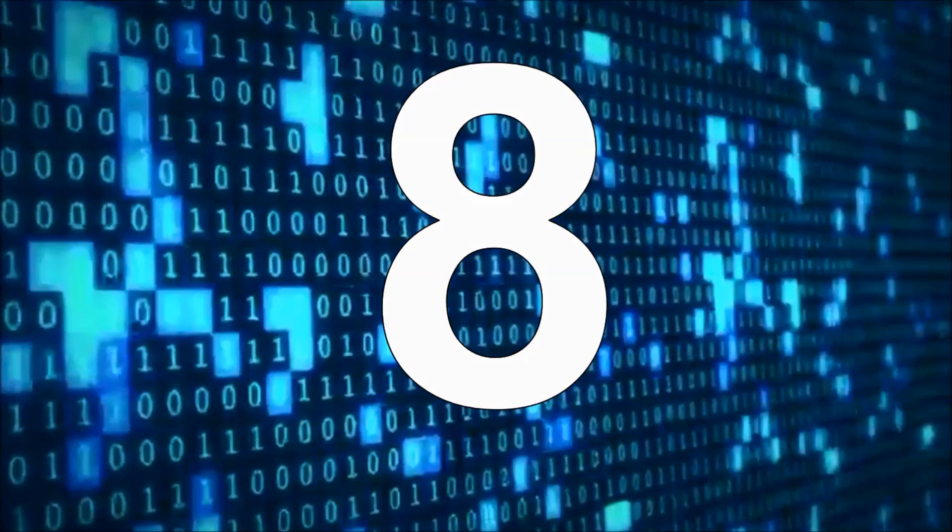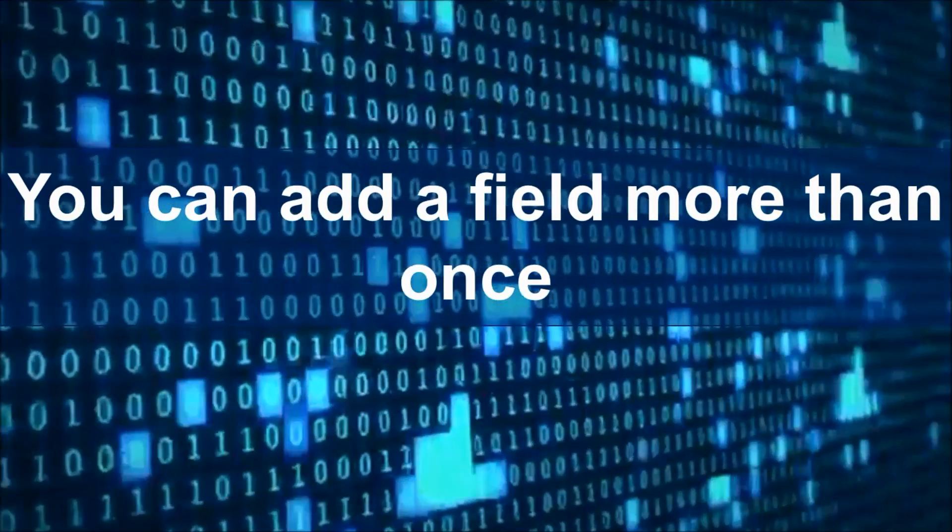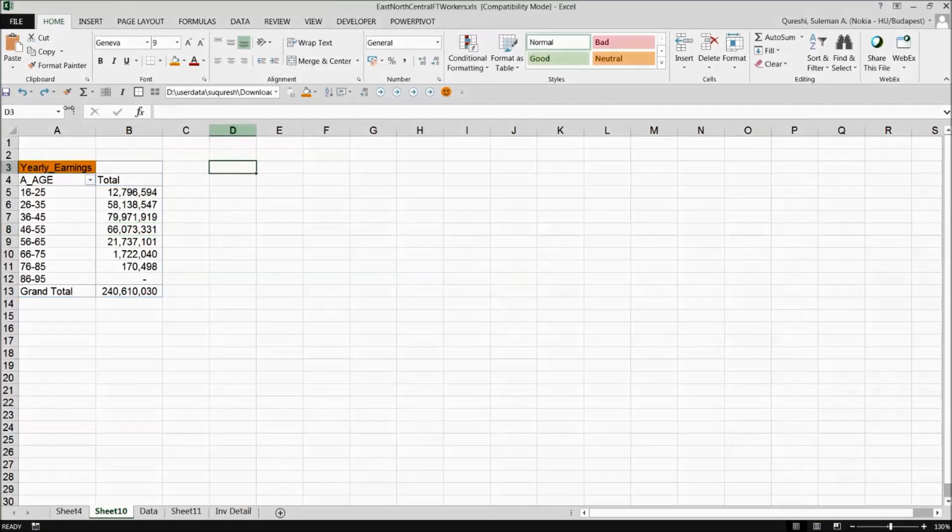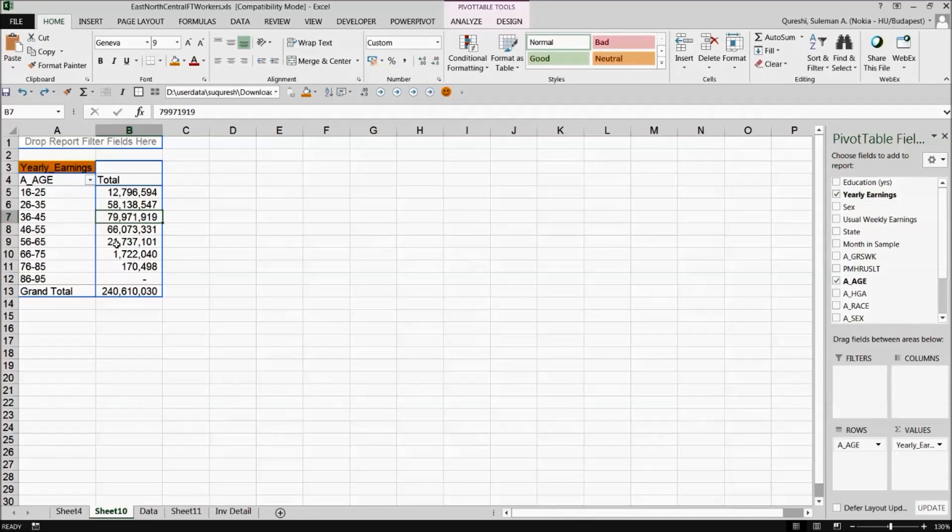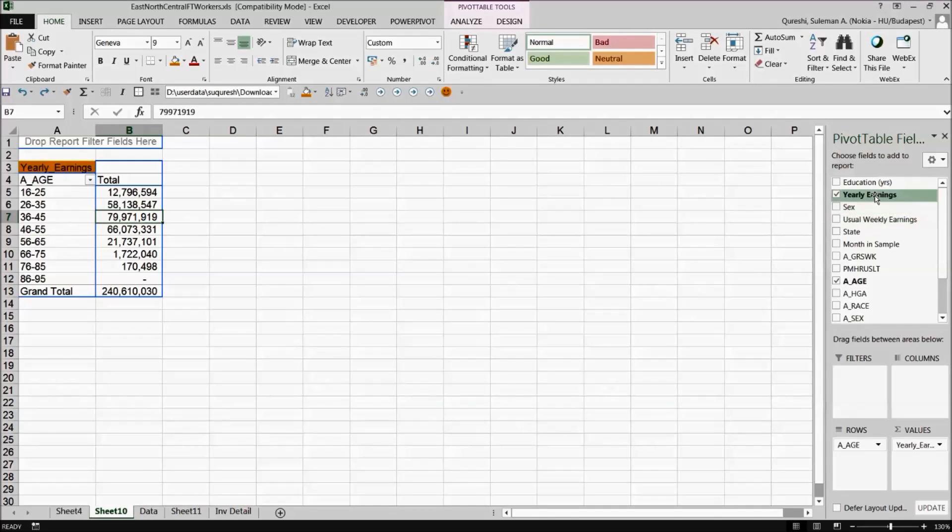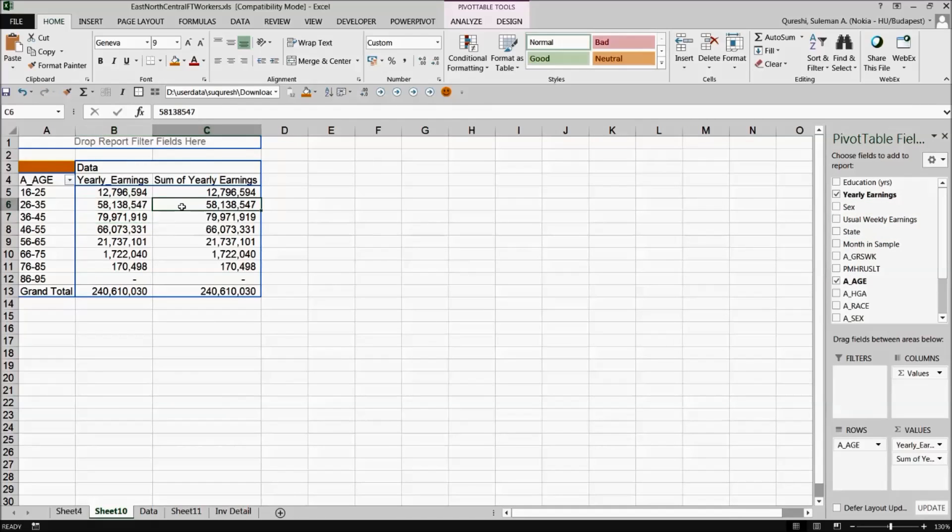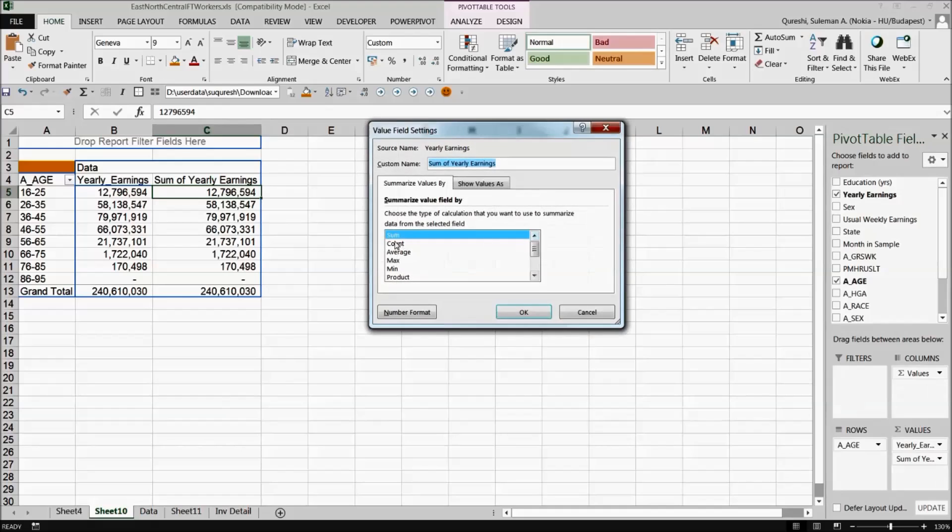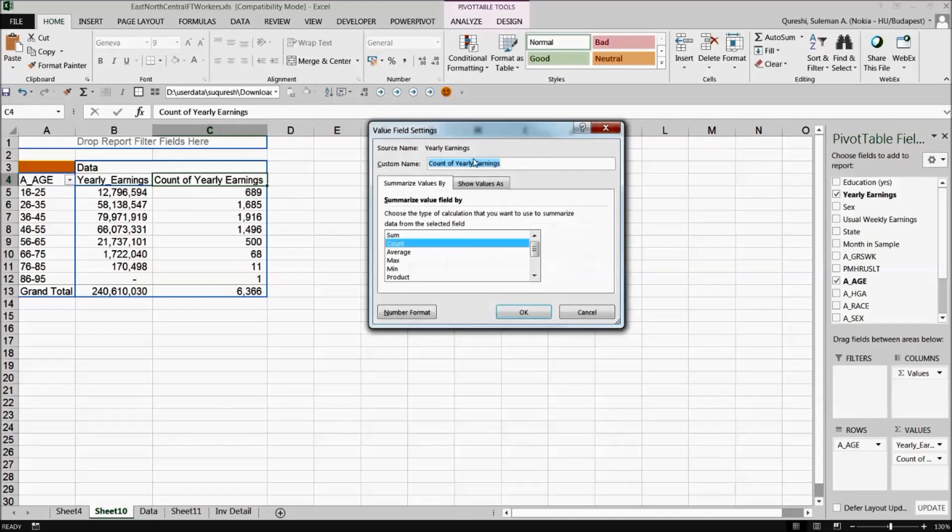Then you can also add a field more than once in a pivot table. That's very interesting. For example if you have data and you want to see that we have yearly earning but how many people are in this category. So we have this information but we don't have the number of people. So I will simply put yearly earnings again and rather than going for a sum of this, I will simply go and change it from sum to count. Now it will show me the number of people. So how many people are in this category.